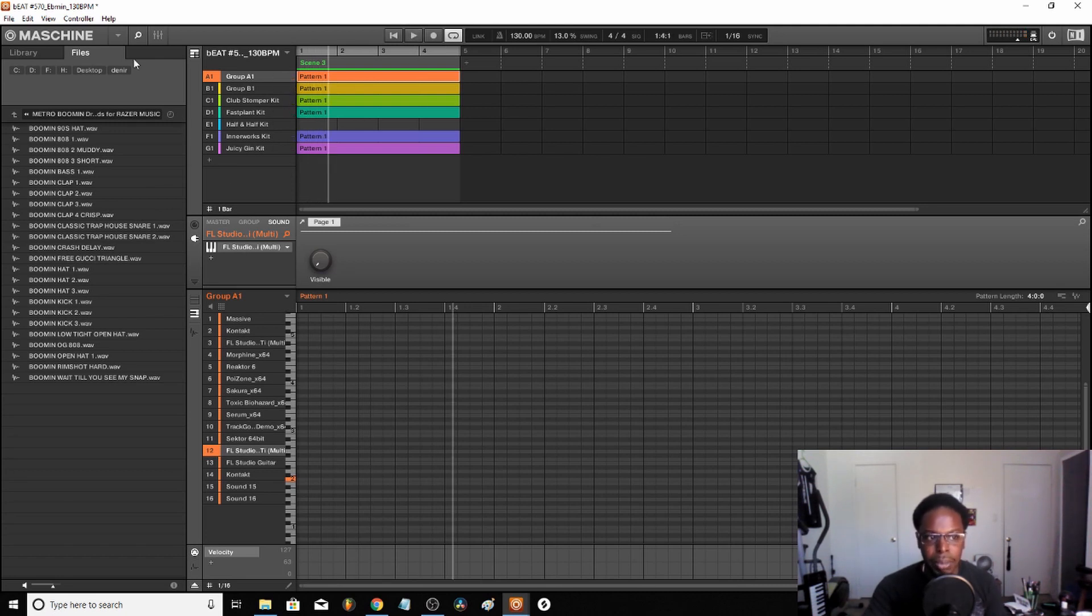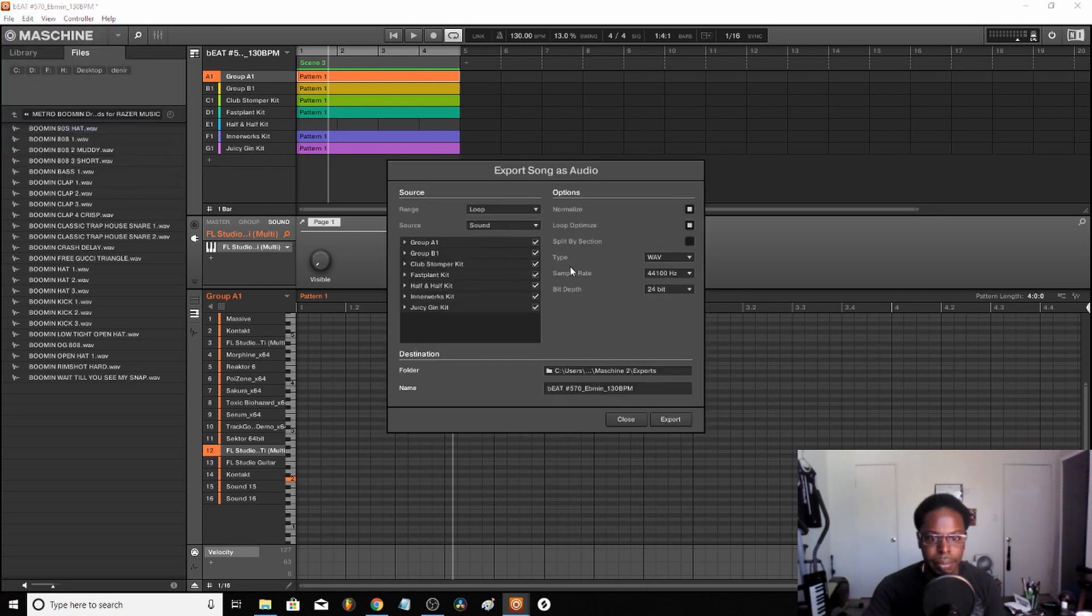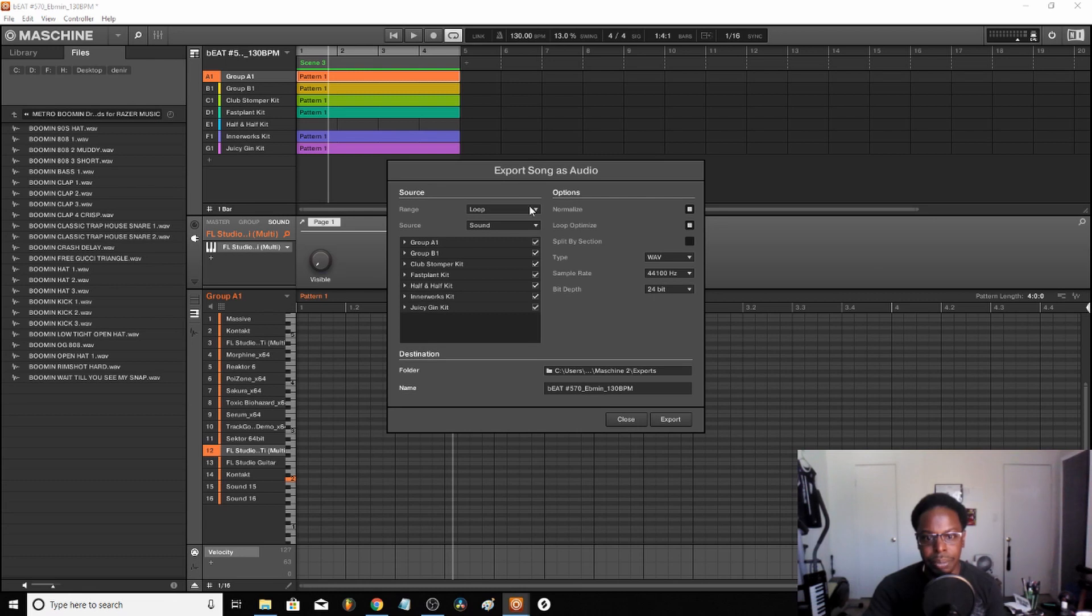So in order to mix it, I want to go over here and press export. Now what you want to keep in mind here, if you use Machine or any other thing, it's kind of the same thing.